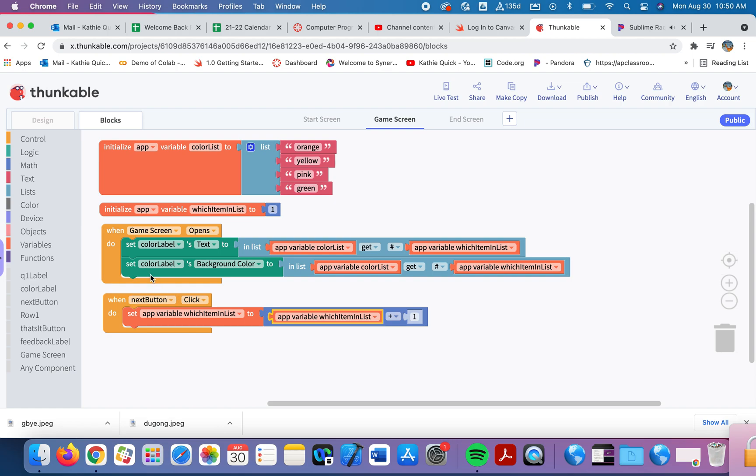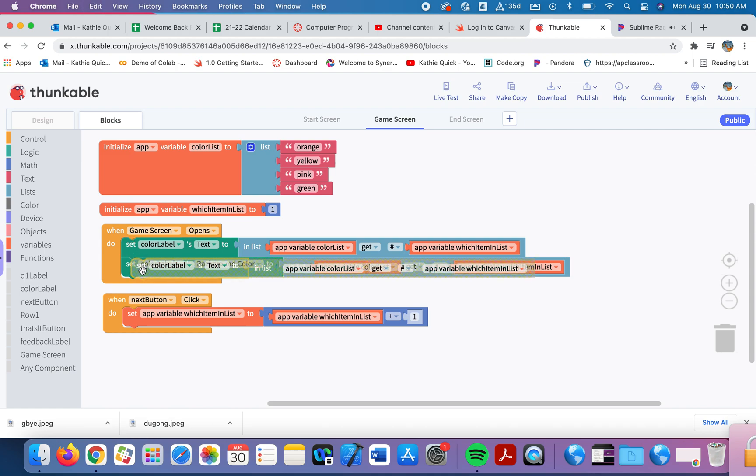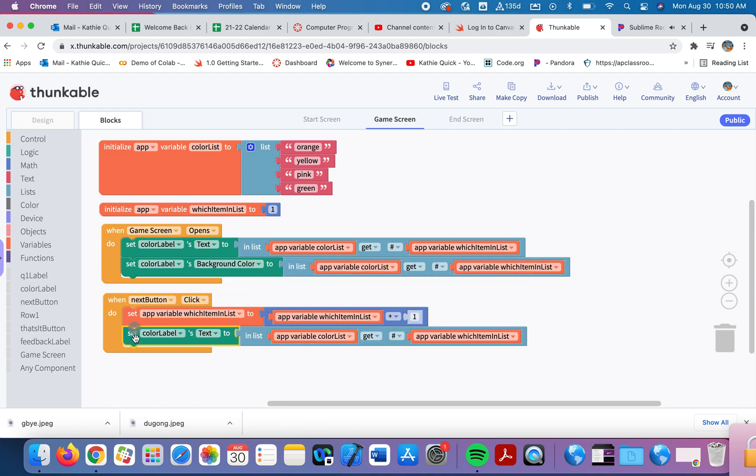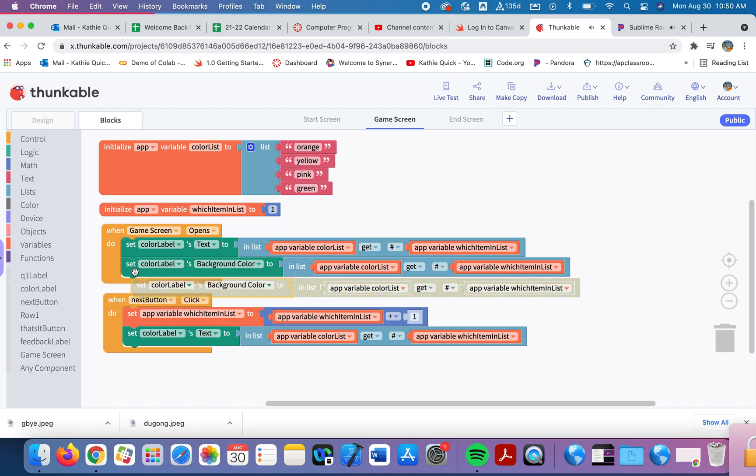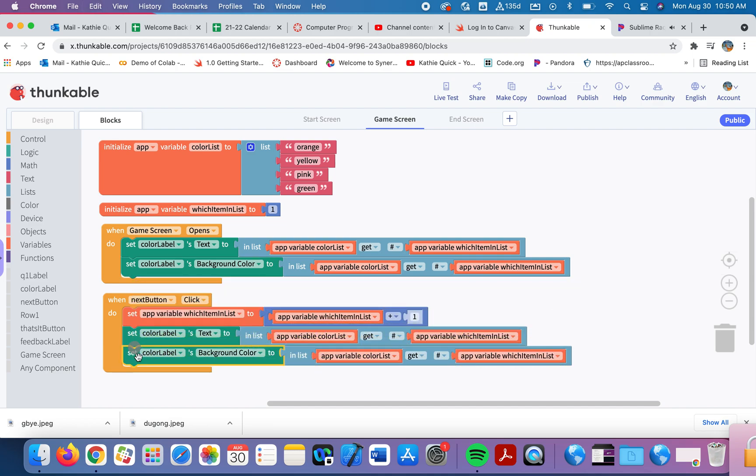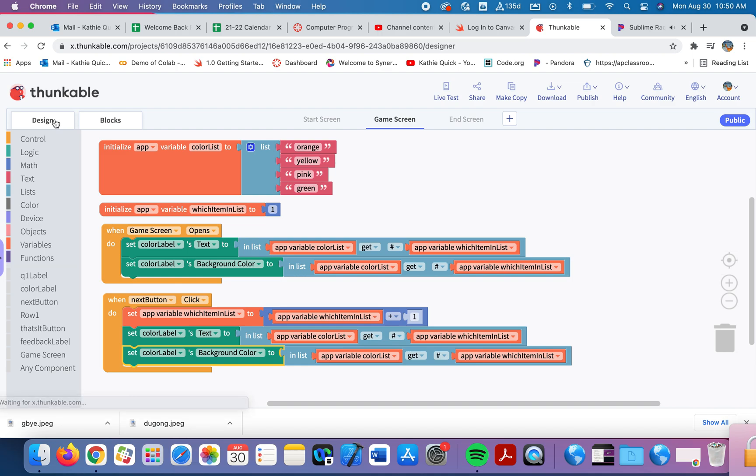We're going to make this easy. We'll change the background color and the text of that label to be the new color for the item in the list. So I'm just going to copy and paste what we did up above. And it should just change each time. So they click Next, increases this to two, go get the second item in the list, which is yellow. We'll make the text yellow and the background color yellow. Let's try it.